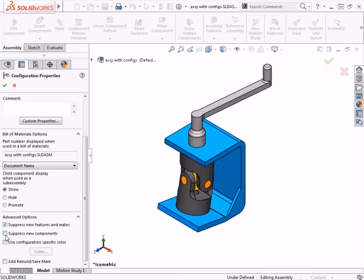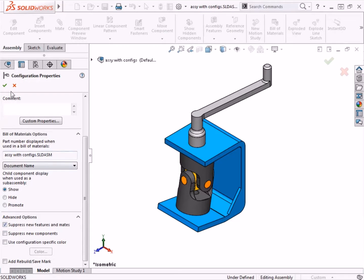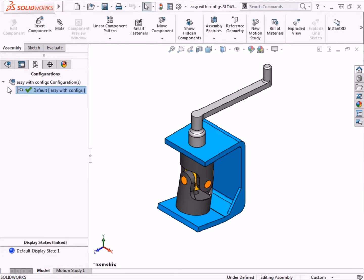To demonstrate the effect of these options, I'll check the Suppress New Features and Mates checkbox, but I will leave the Suppress New Components checkbox cleared, and I'll come back to this in a bit. I'll dismiss the Property Manager for this default configuration.